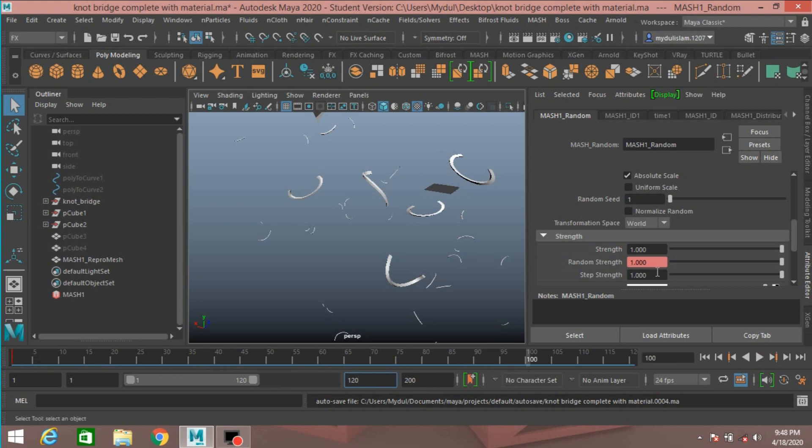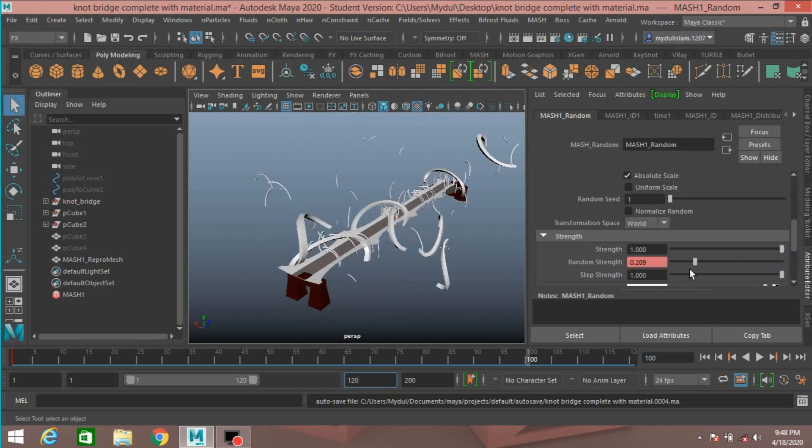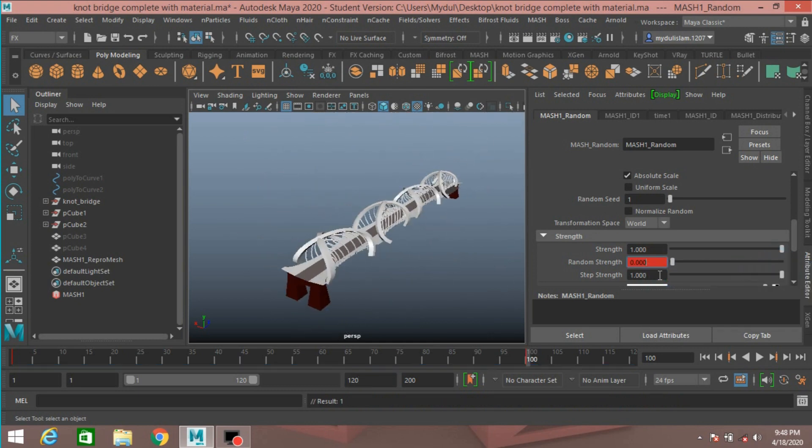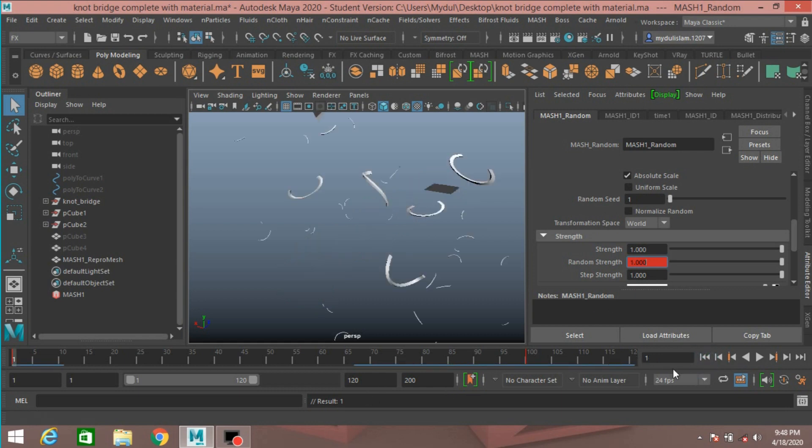And Random Strength, slide it to zero. Right click, set another key. Now go to frame one and see.